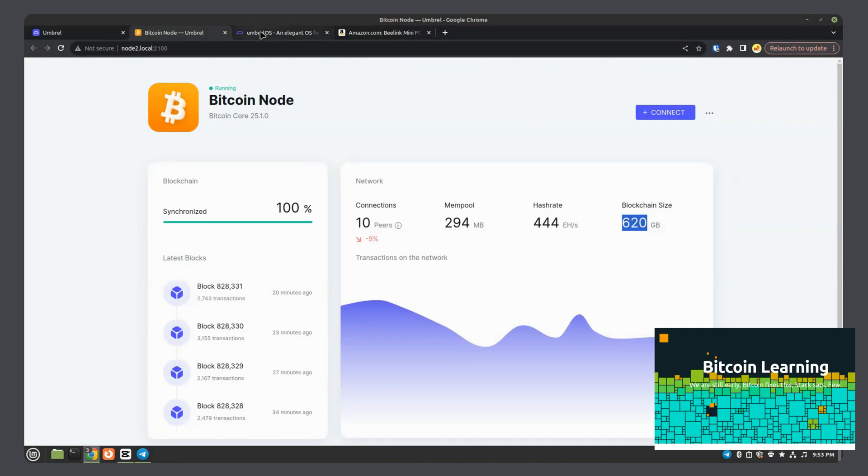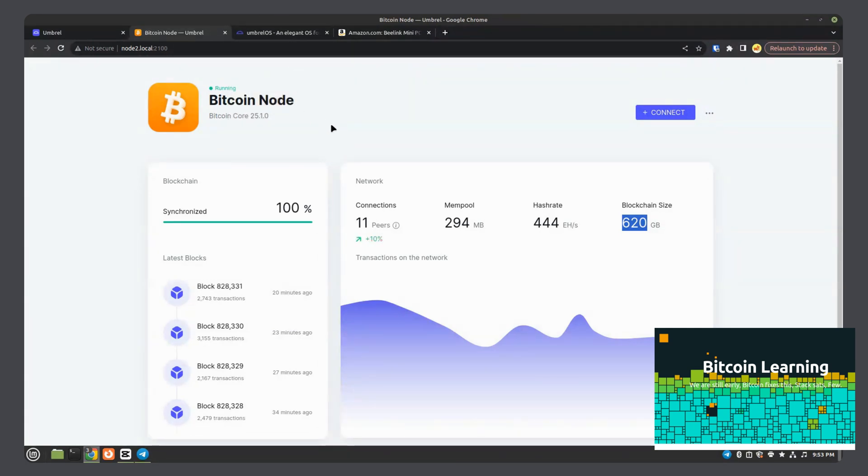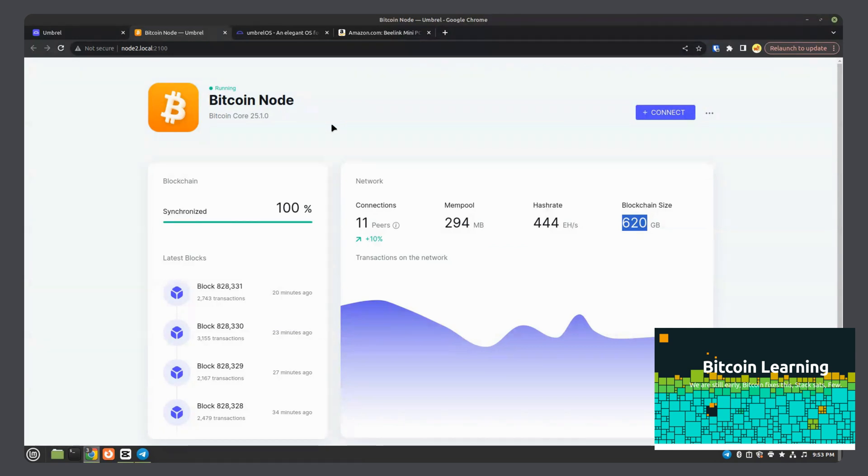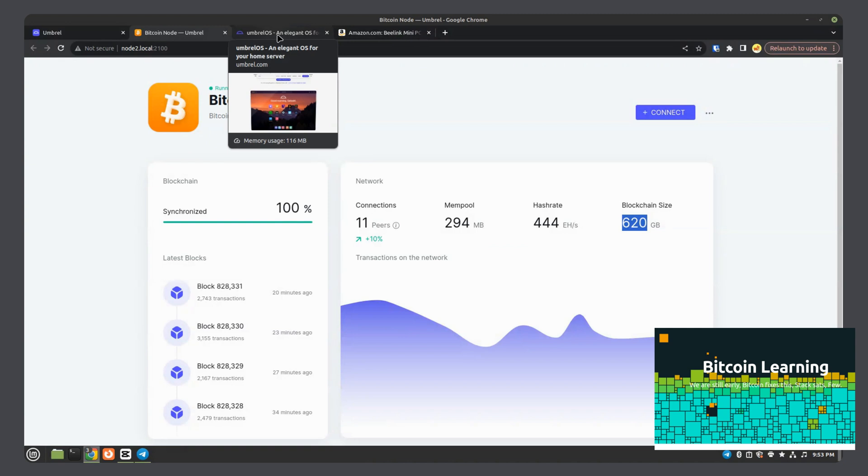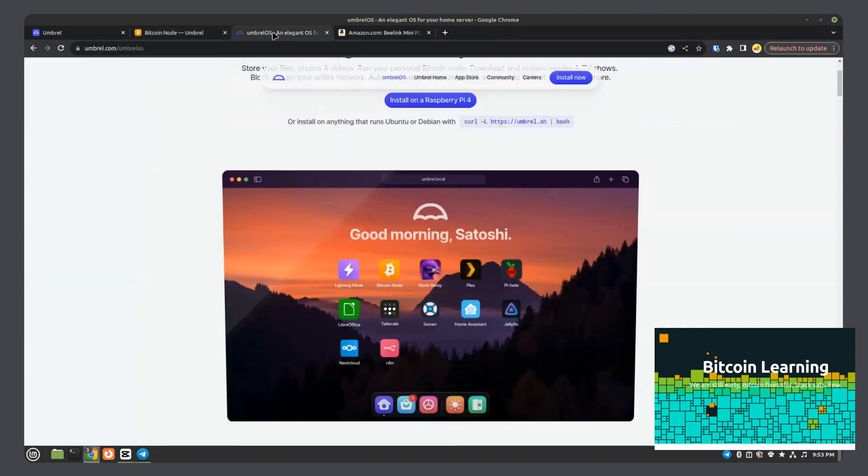Once you install apps on here, the actual operating system, it grows to be a lot bigger than that. A terabyte I have found to be a good amount of space. Unless you want to actually download other things and use this for more than just a Bitcoin node, then you can go with a bigger hard drive. Or you can go with a USB hard drive extended and you could put the blockchain on that. That's just how I have mine set up currently just with the one terabyte hard drive.